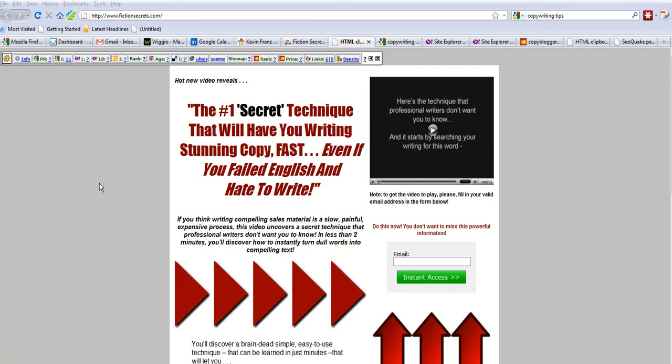Okay, here we have a lead generation site for Kevin Frans who has a product called FictionSecrets.com. It's basically the ability to learn how to punch up sales copy by using storytelling and some expert writing techniques. Kevin is an author of many years.